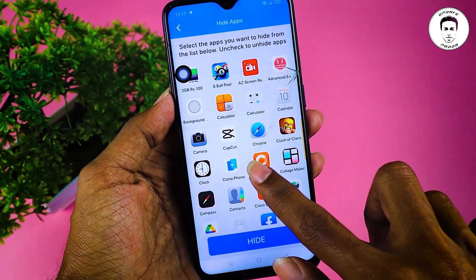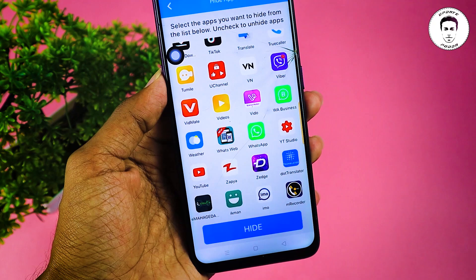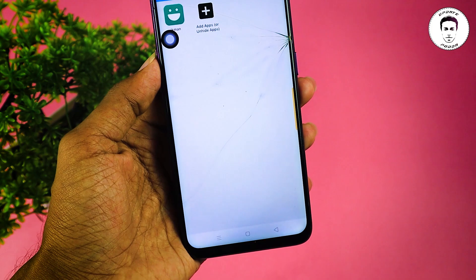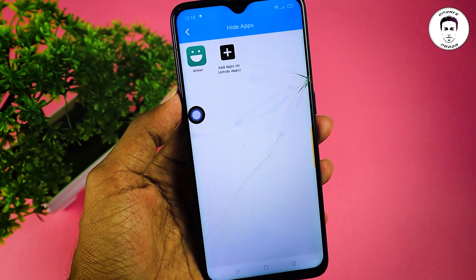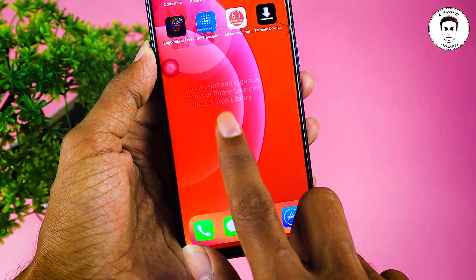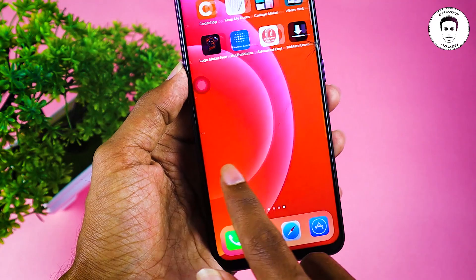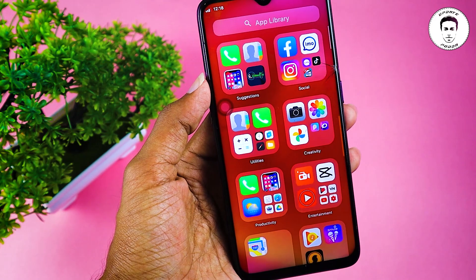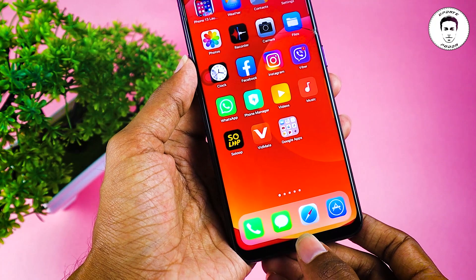If you want to hide the application, you can select it. You can touch it and hide it with one app. You can also select the same application. If you want to select the CLM application, you can select the same category. If you want to select the same way, you can select the same application as well. If you want to name the button, you can select the button on the laptop.